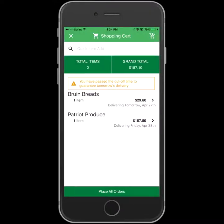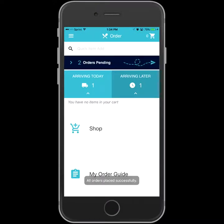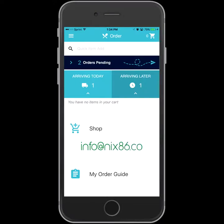If you haven't picked up the phone app yet, you can get it from this link. And if you need any further assistance, you can always contact us at info@nix86.com.